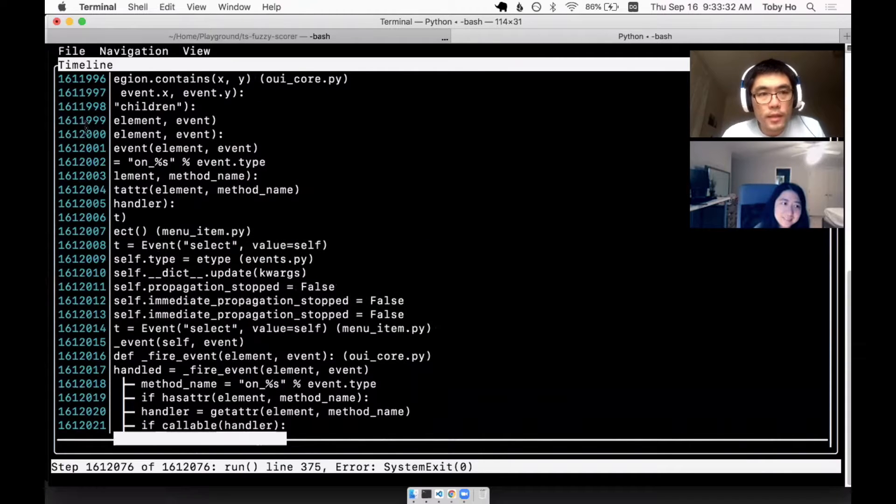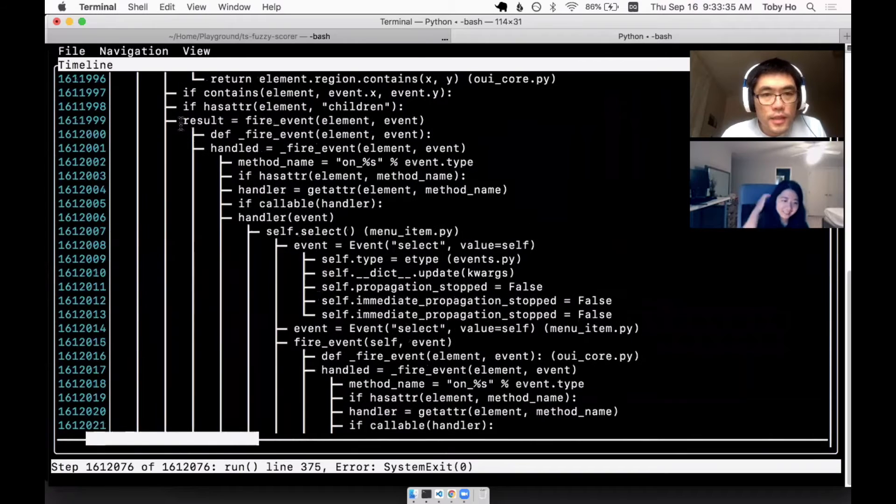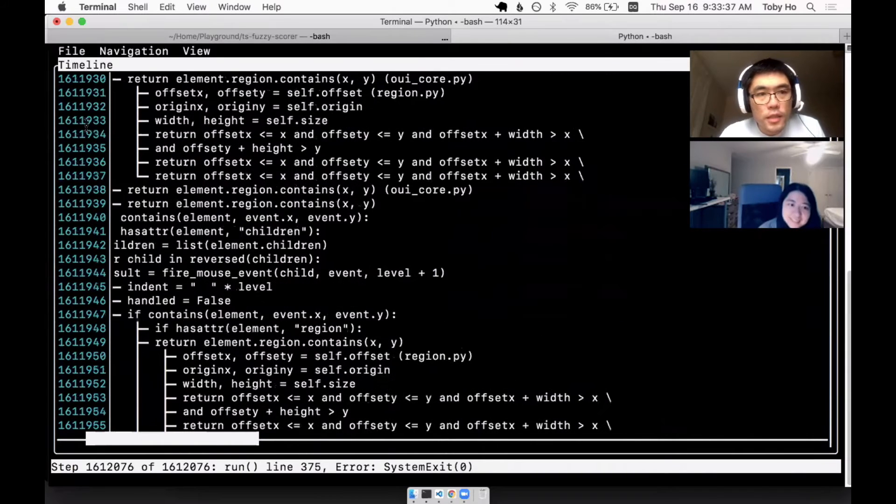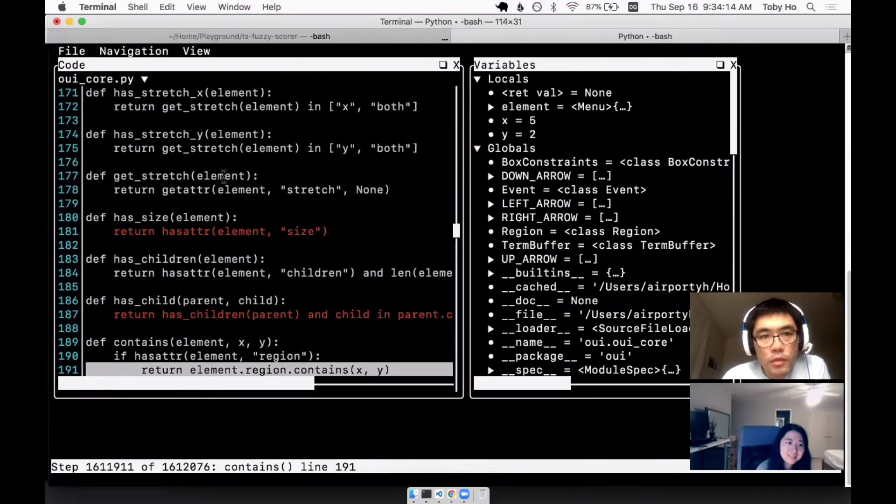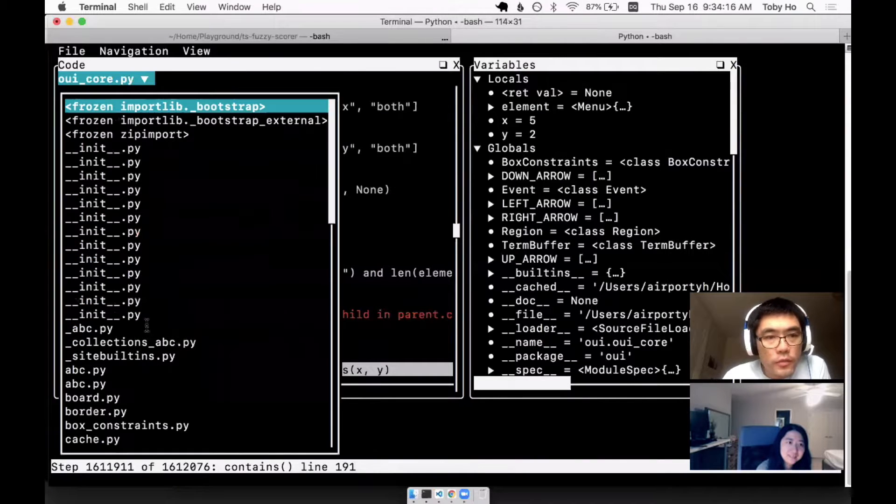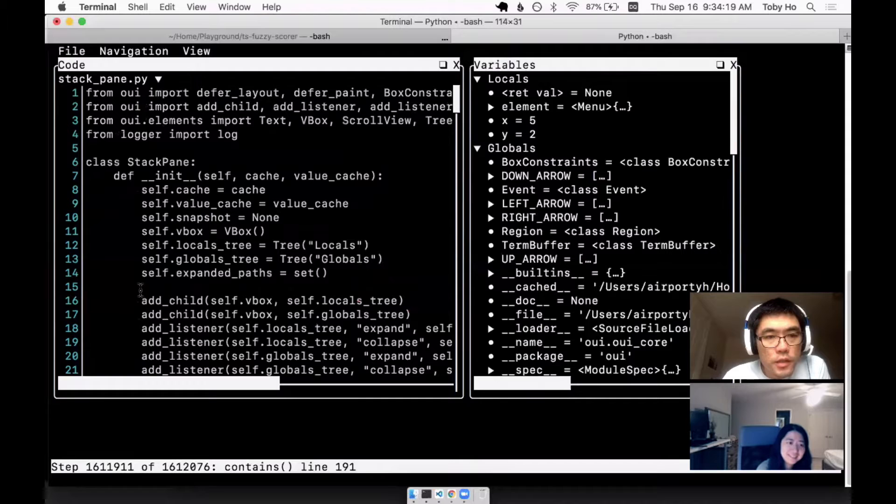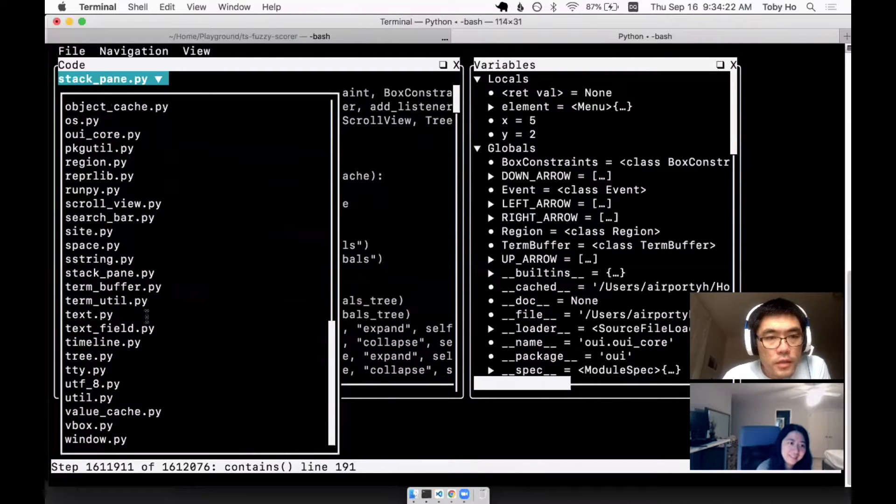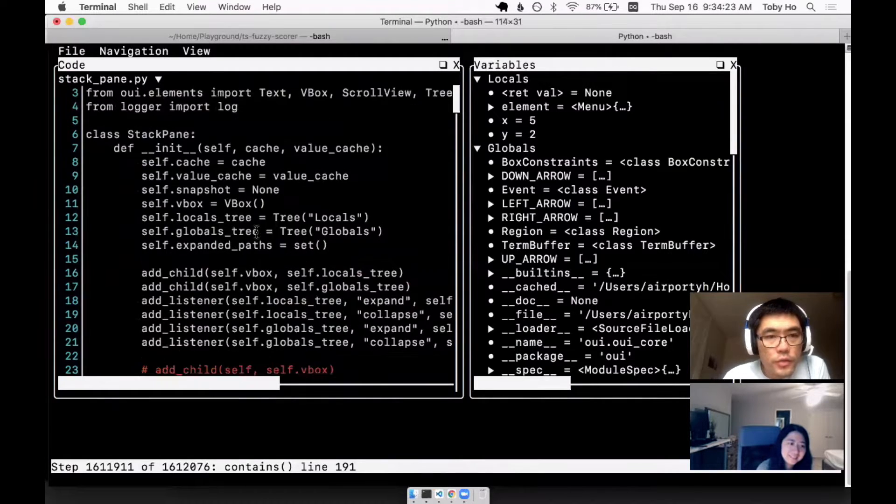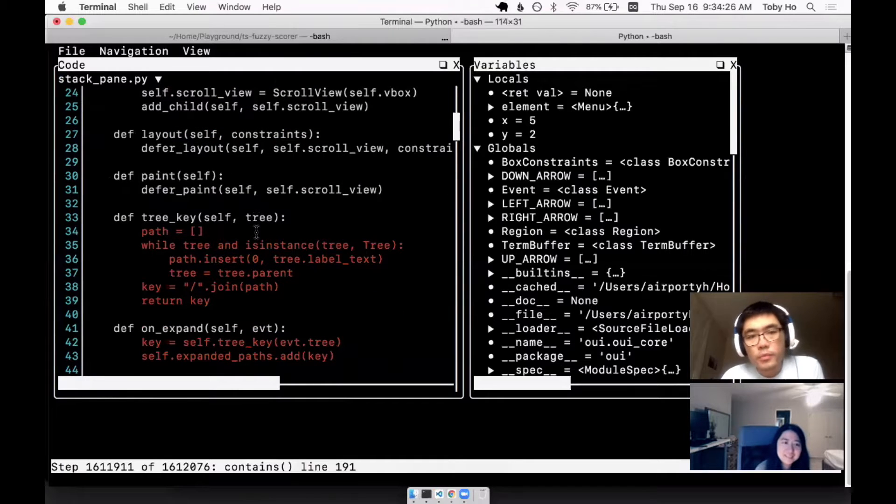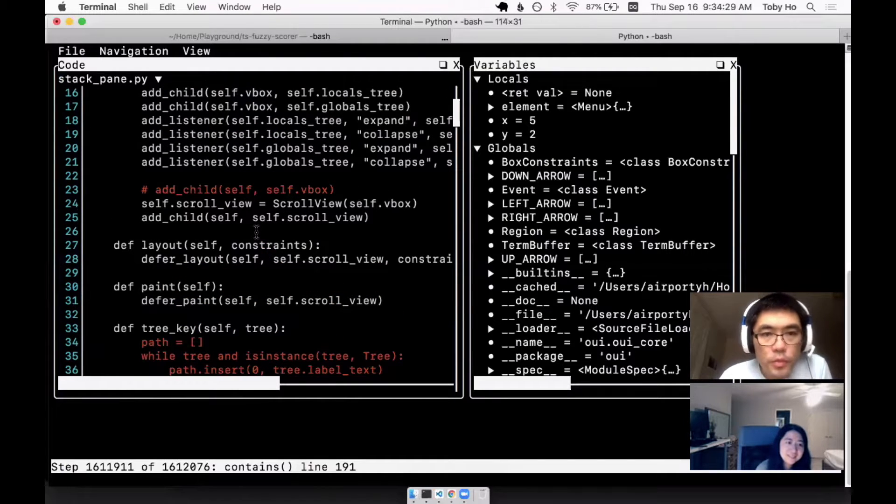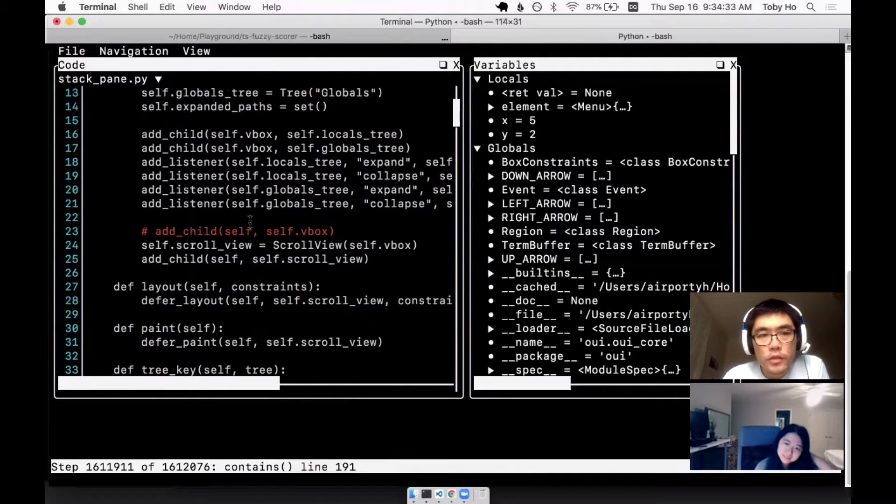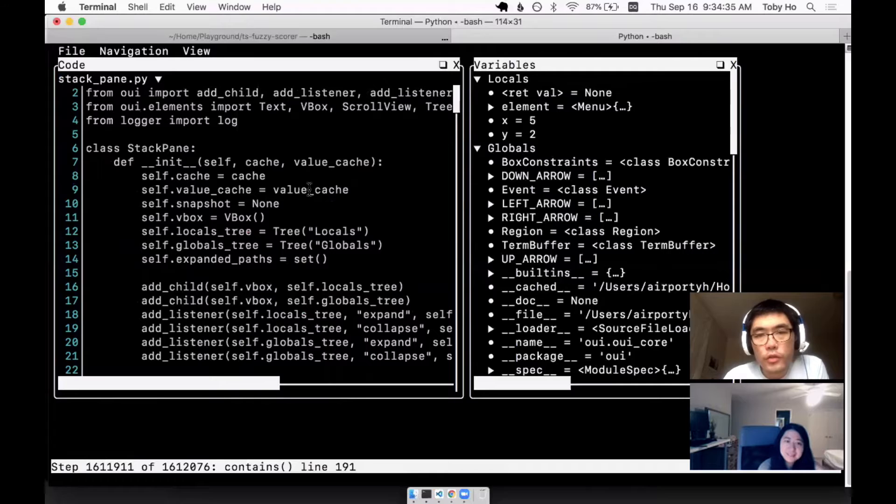That's helpful. There's also this dropdown that will allow you to select a different file, a different code file to view. Once I implemented that, because the point of it is you want to be able to jump around anywhere you want.